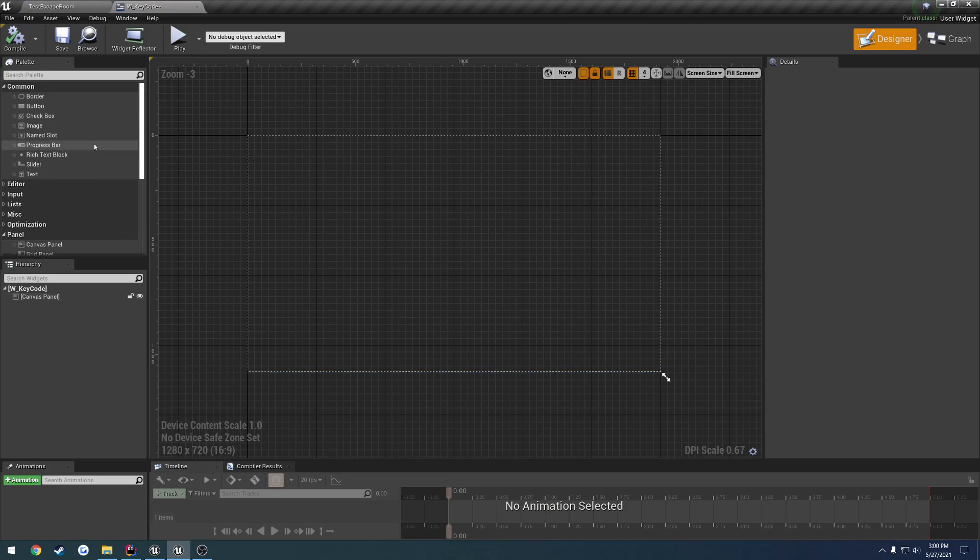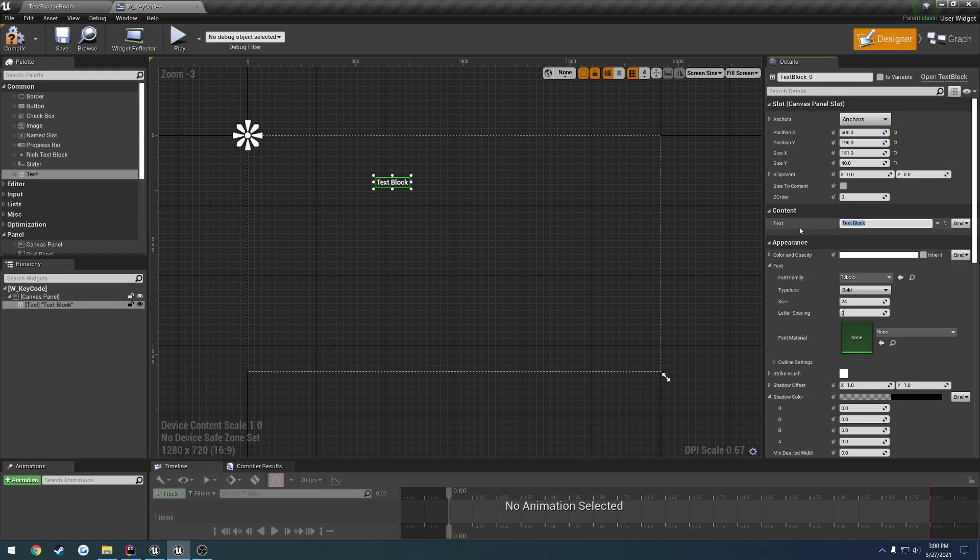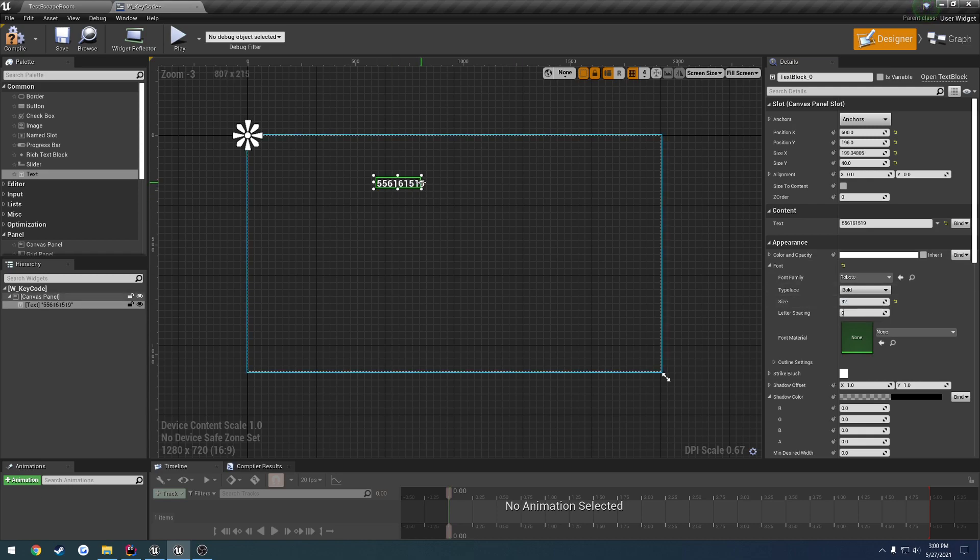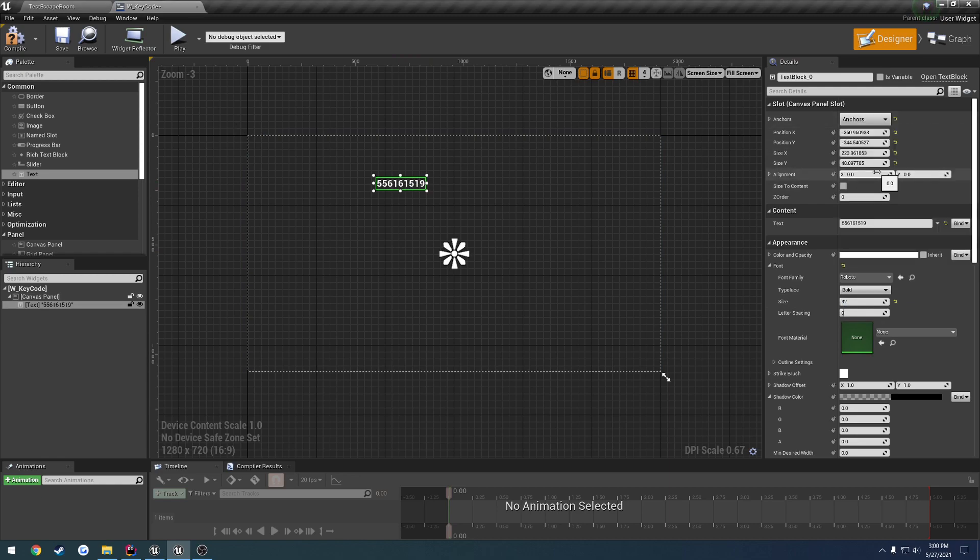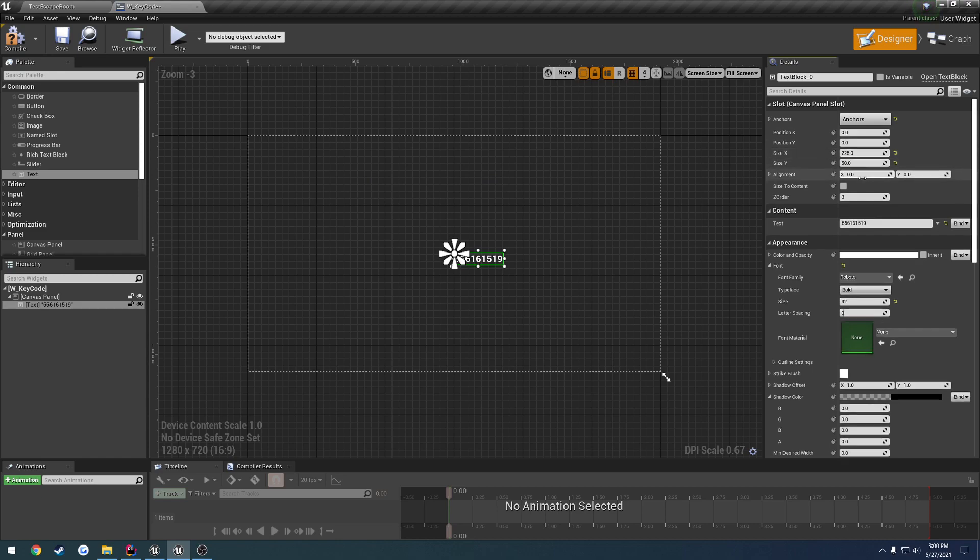So we know we want text on the top to tell us what the user has entered in. So let's enter in a test number, something like that, bump up the font, 32, anchor to the middle, reset the location and we're going to do 225 and 50 for the size.